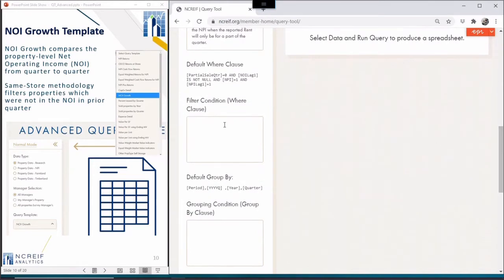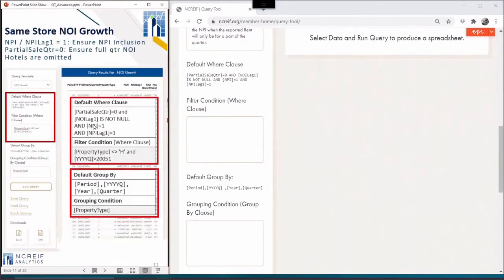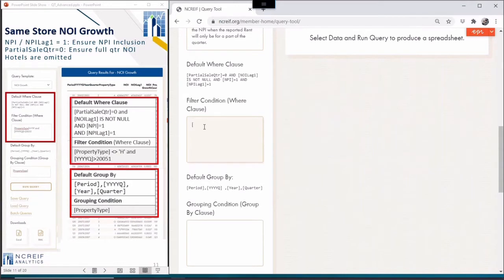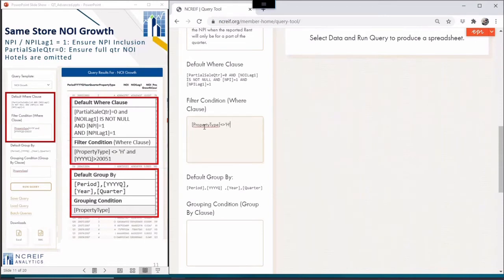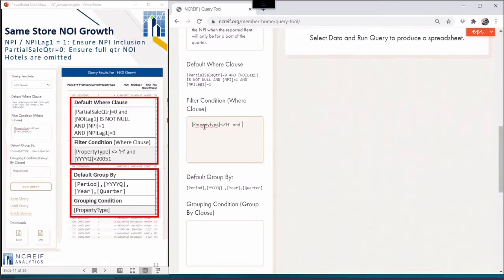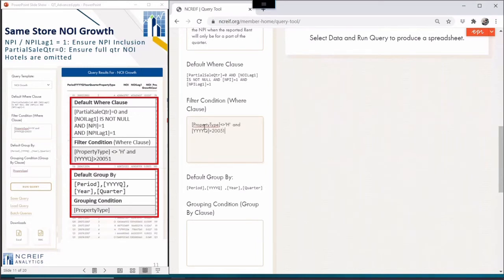Because the NPI is a growing index, where new managers and funds are formed, properties are both bought and sold, and new information is being added to fill in historical holes, the same store methodology ensures that a constant sample of assets are used each quarter. This constant same store sample is handled through a default where clause. Specifically, using the NPI flag, where a 1 means that it's included in the index, and a 0 it is not in the index, but is included in other NACREIF products, such as Odyssey Attribution or the new NPI Plus.